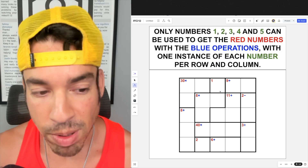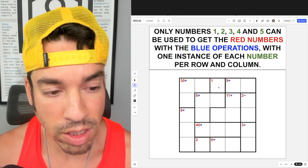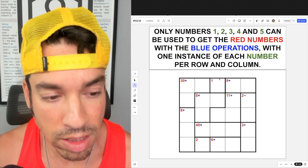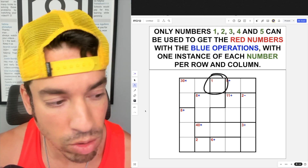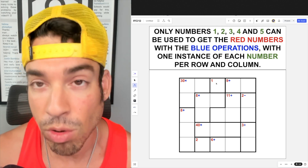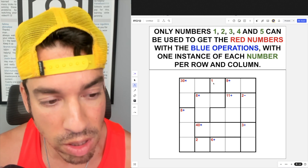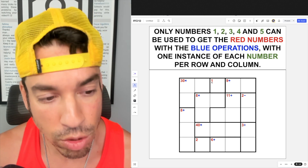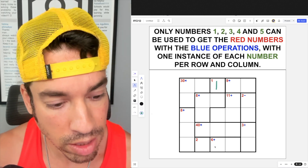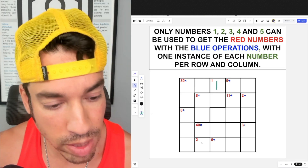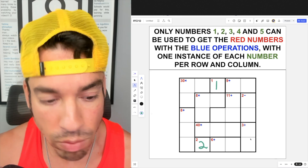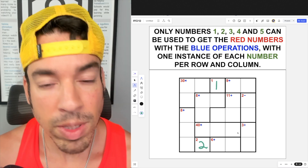When starting a puzzle like this, the first thing I notice is certain boxes that have a single number — those are easy to fill in. For example, this one is a one, so I'll put a one here, and down here we have a two, so I'll put a two in right there.